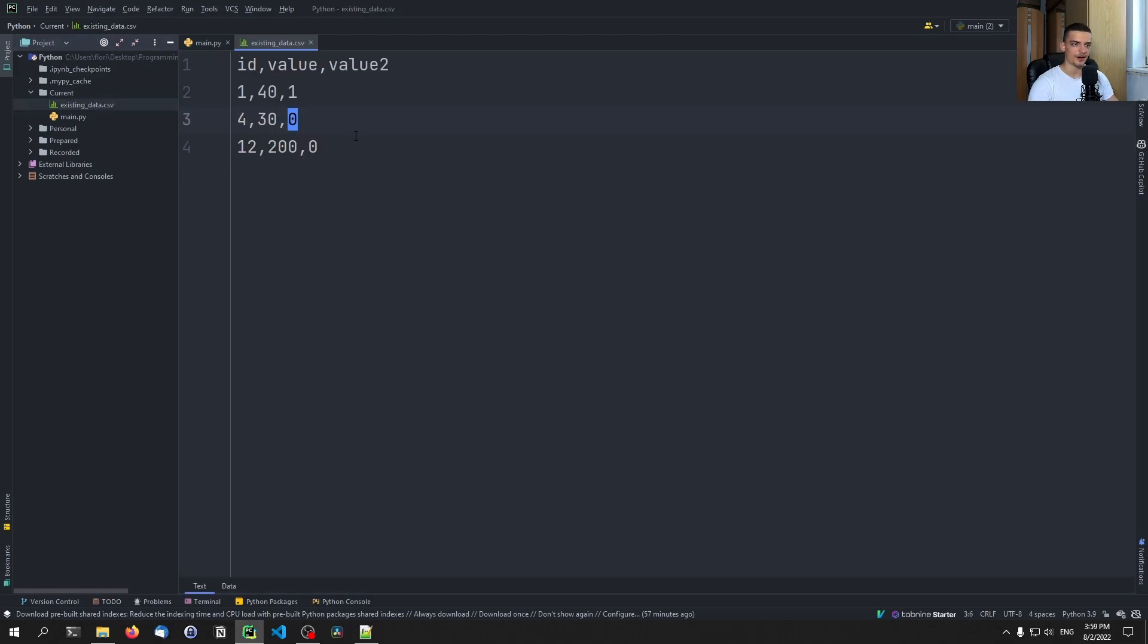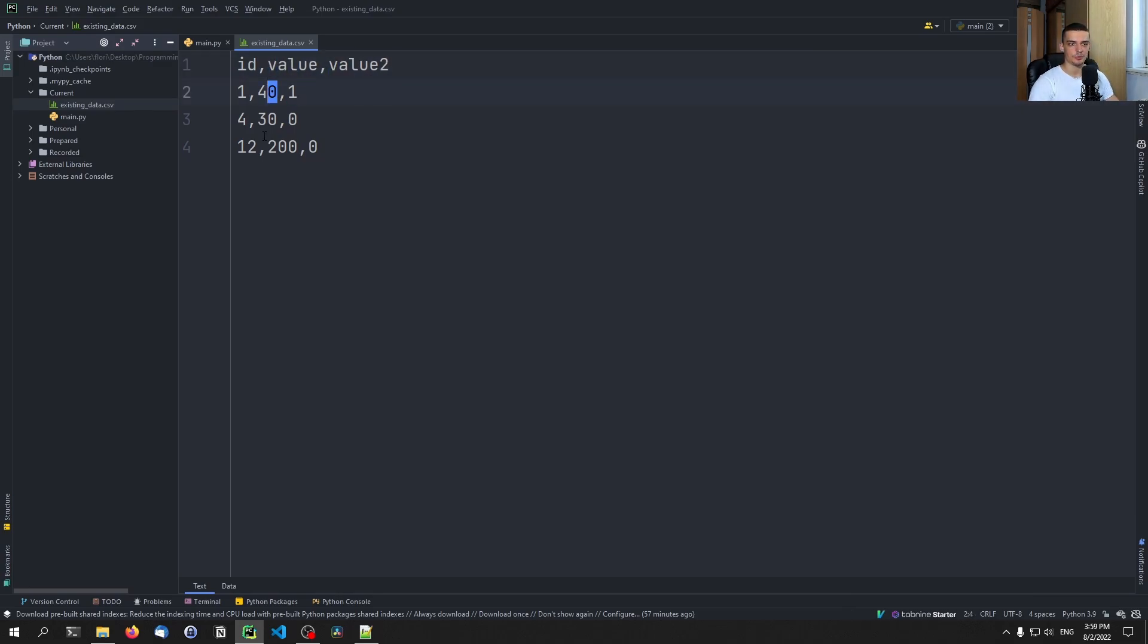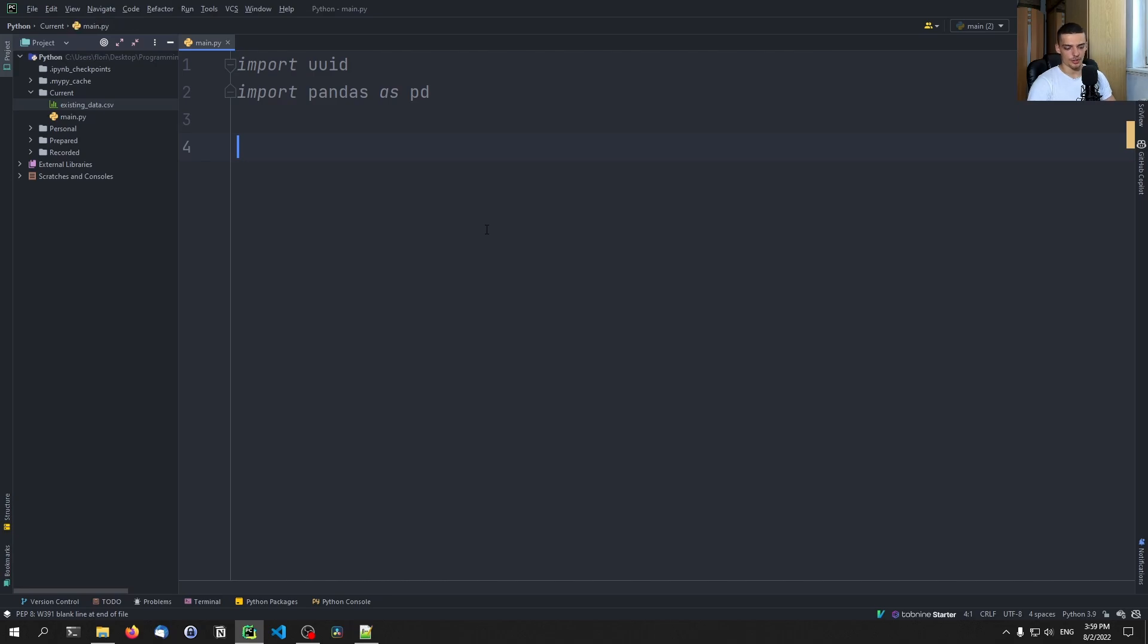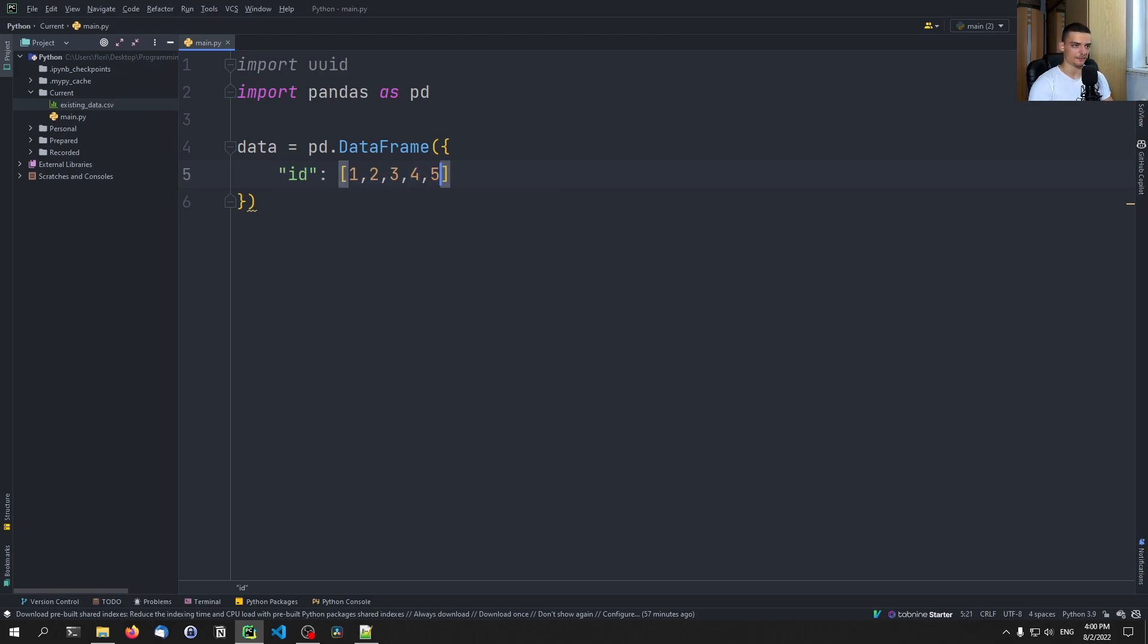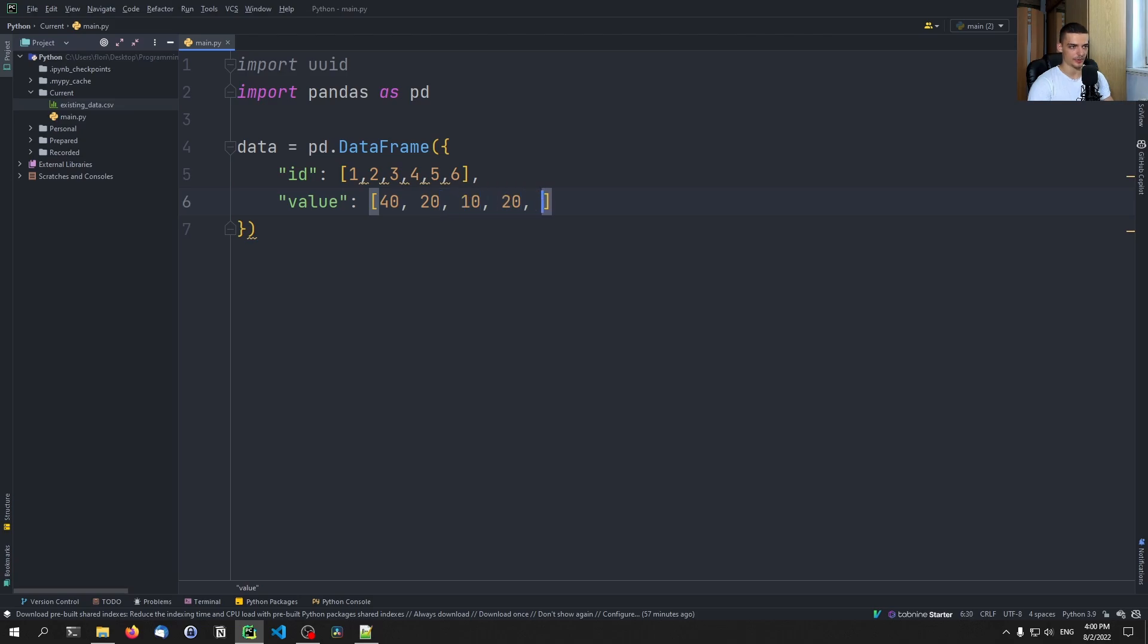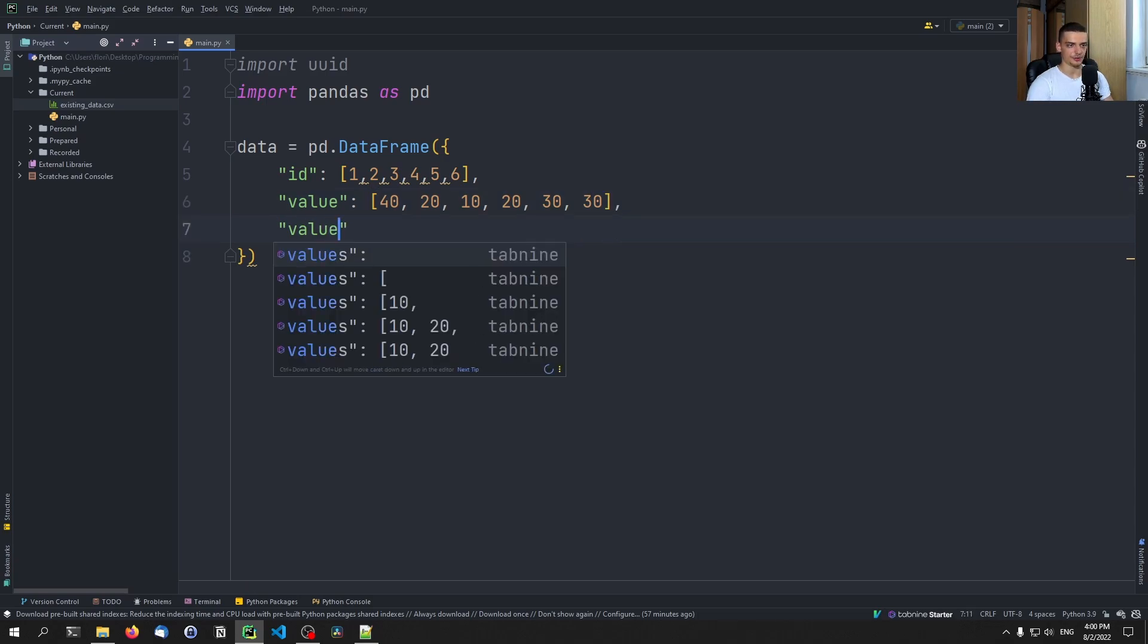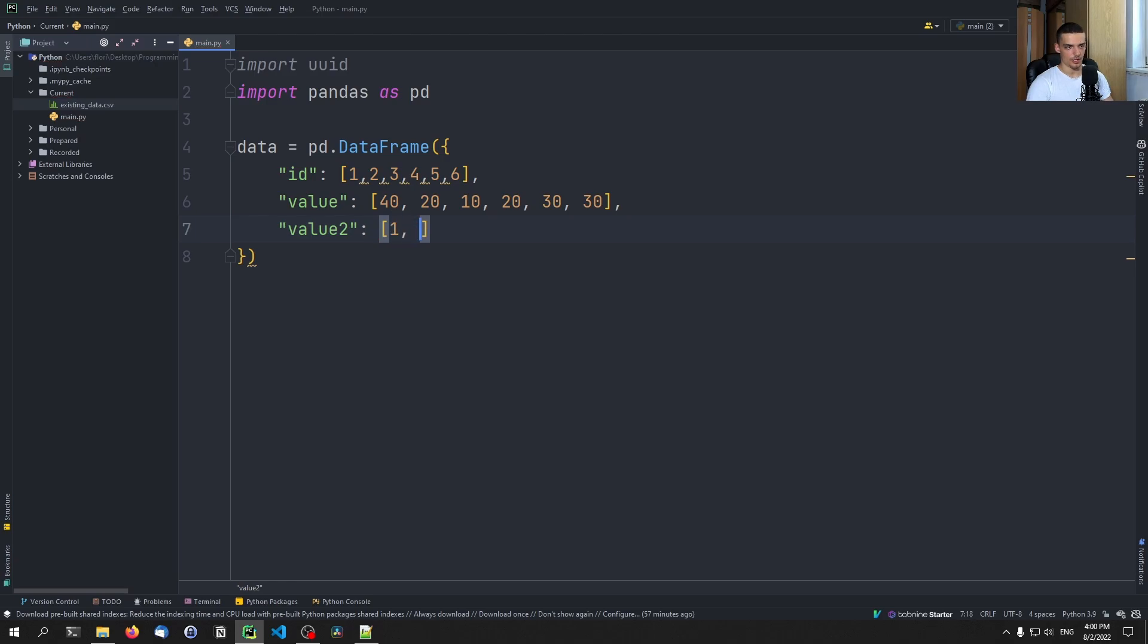So here I have prepared a CSV file, we have just some ID and some value and some value two. Now I messed up something, value and value two. And we just have some random stuff here, nothing too complicated, nothing too fancy, just the IDs one, four and twelve. And now what we're also going to do is we're going to say that we want to have some new data, pd.DataFrame, it's going to be based off a dictionary here. So we're going to have the IDs and we're going to have 123456. We're going to have the value, and the value is going to be 40, 20, 10, 20, 30. I need one more, I think 30. And then value two is going to be 1, 1, 1, 0, 0, 1 or something like that.